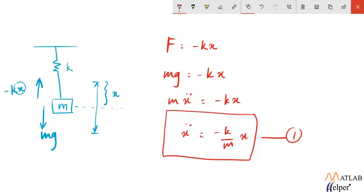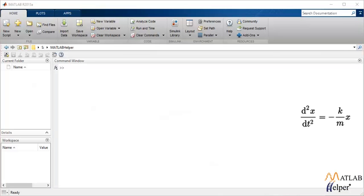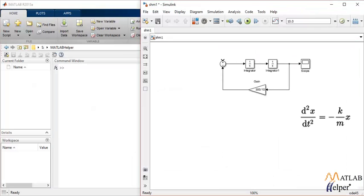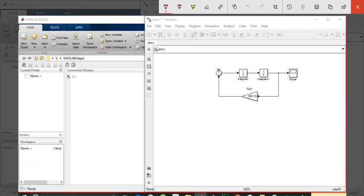I'm moving on to the Simulink model. I'm going to keep that equation on the right side of the screen so that you can see it. Now I have already built a model which represents the same system.